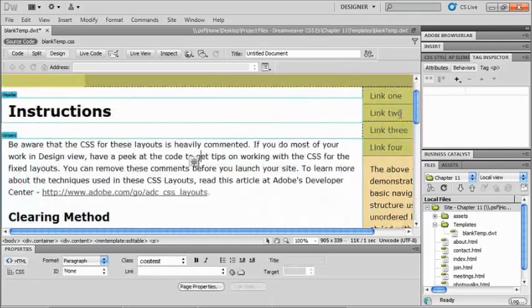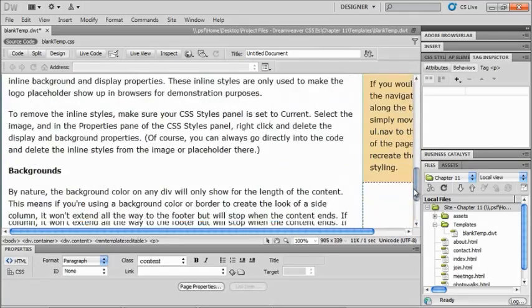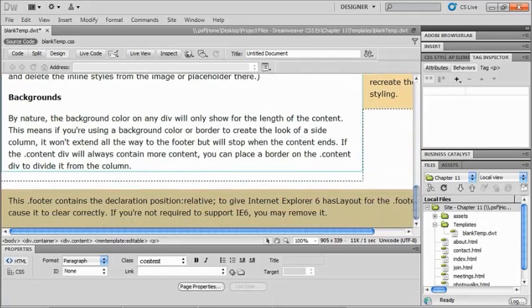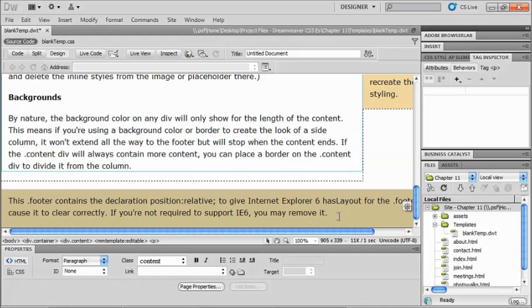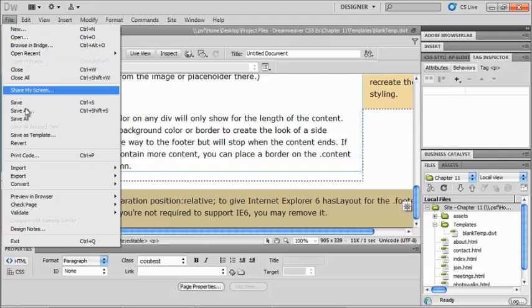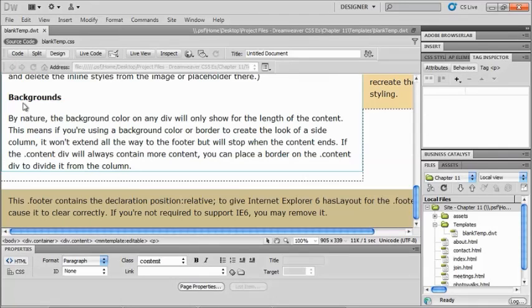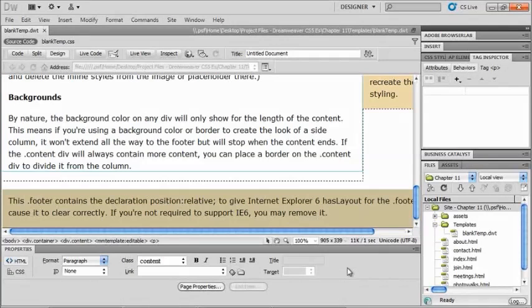Now, I might want to take anything that I have in a footer and actually make it into a library item, but we'll show you how to do that in just a second. So all I really have to do is go to file and save. And now I have myself a blank template. So now that we've made a blank template, what about a file that we already have that we would like to make into a template?